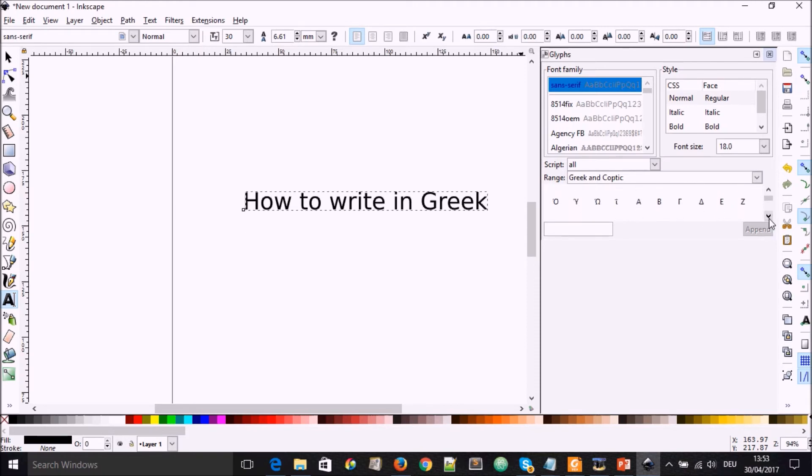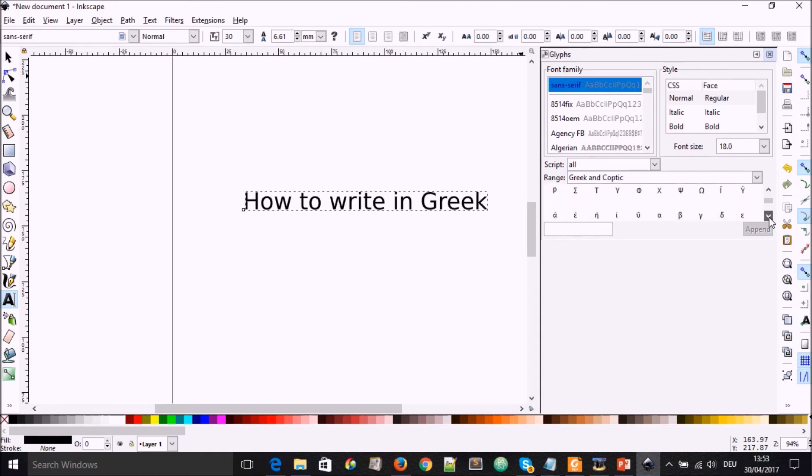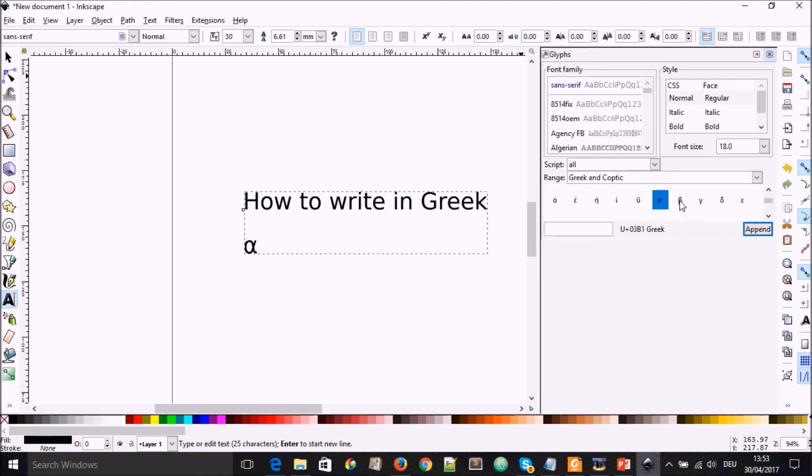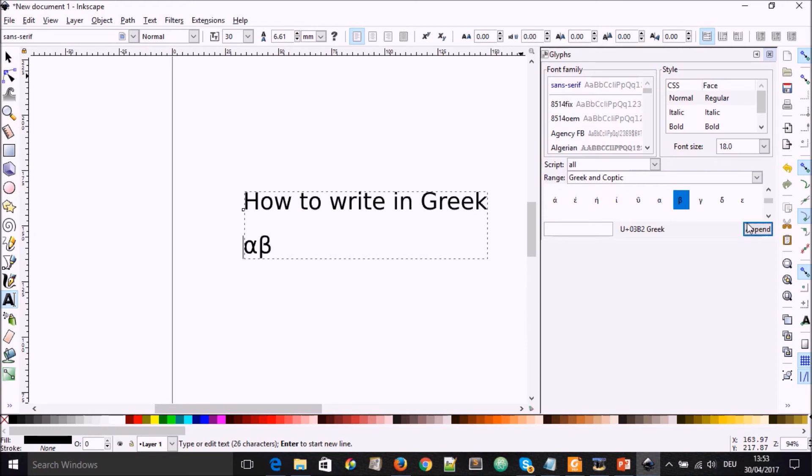So you can use this arrow to go down and supposing we wanted to write alpha and beta. You go there, you select alpha and you go to append and you have it on your page. If you wanted to select beta, the same thing, you go to append and you have it on your page.